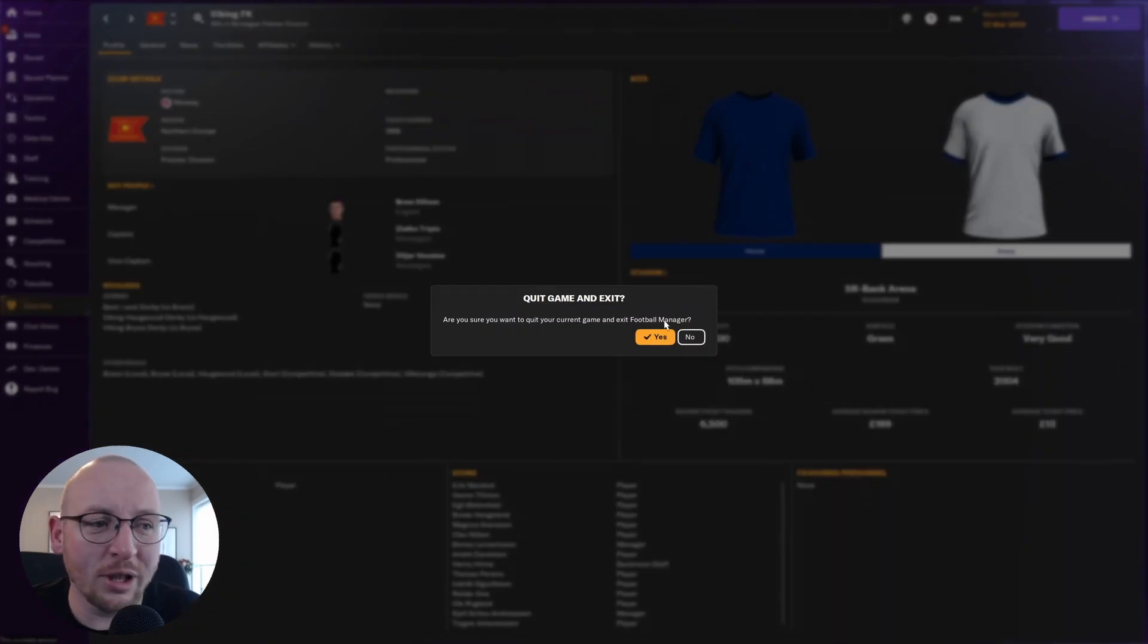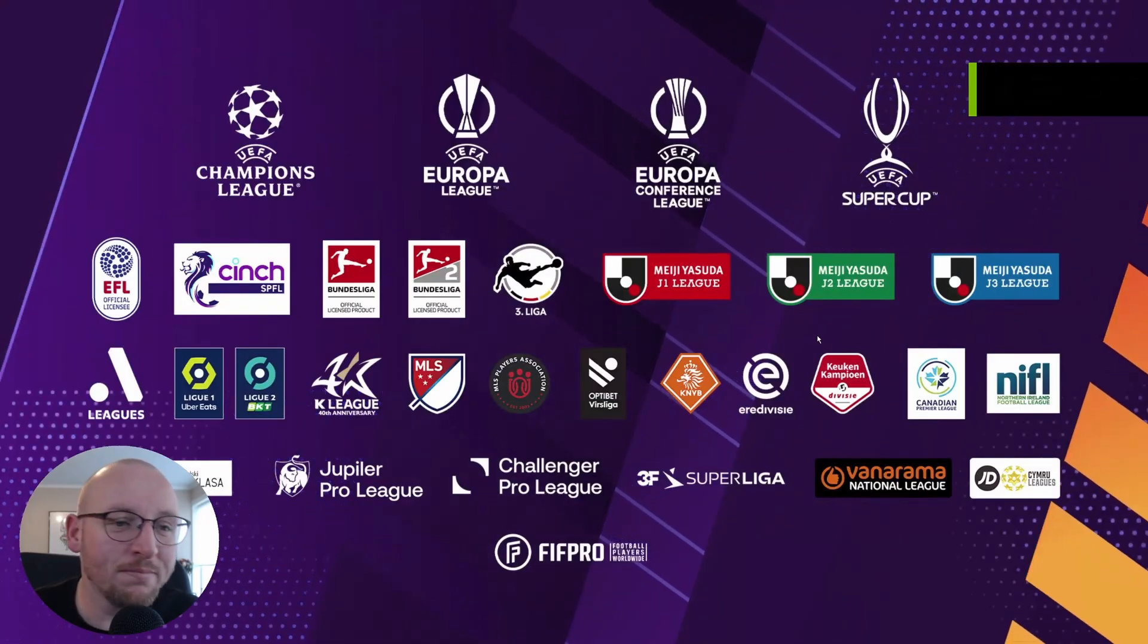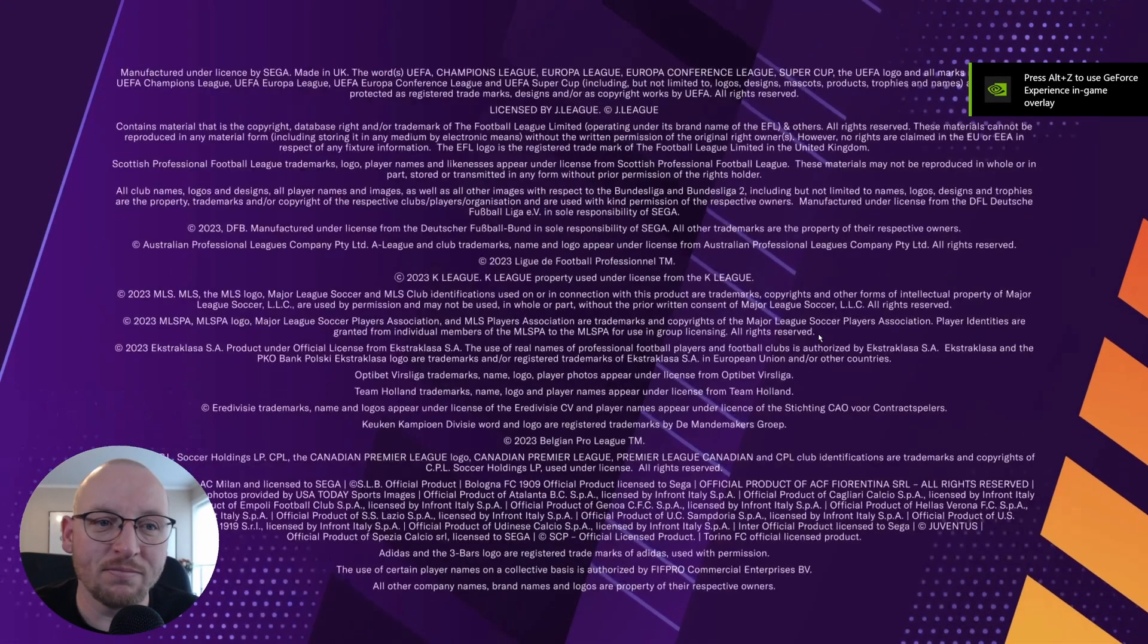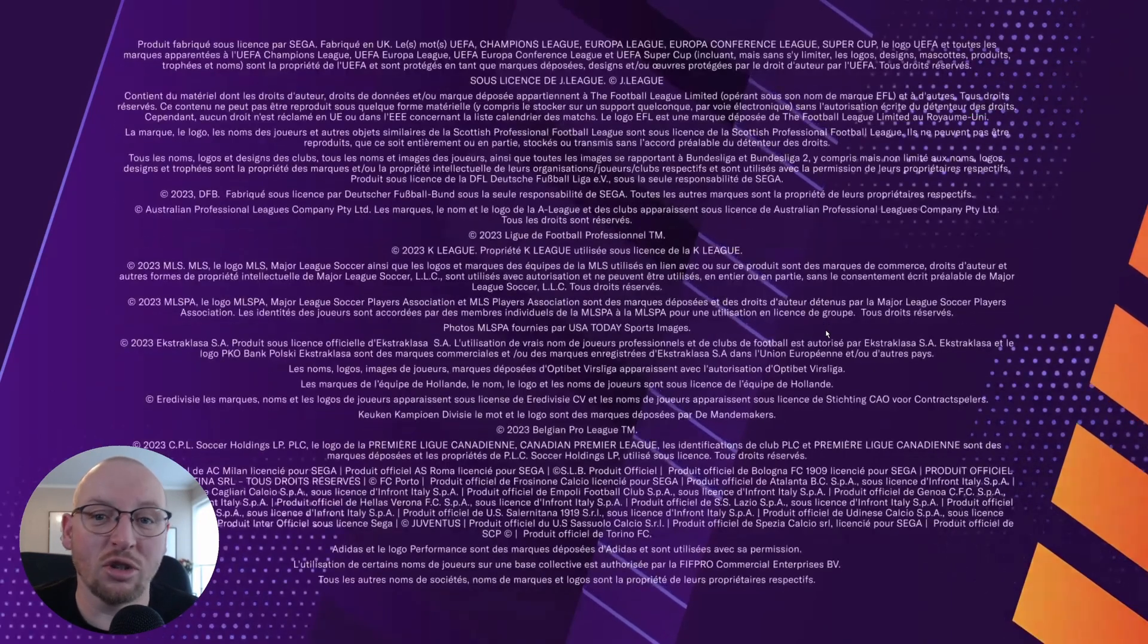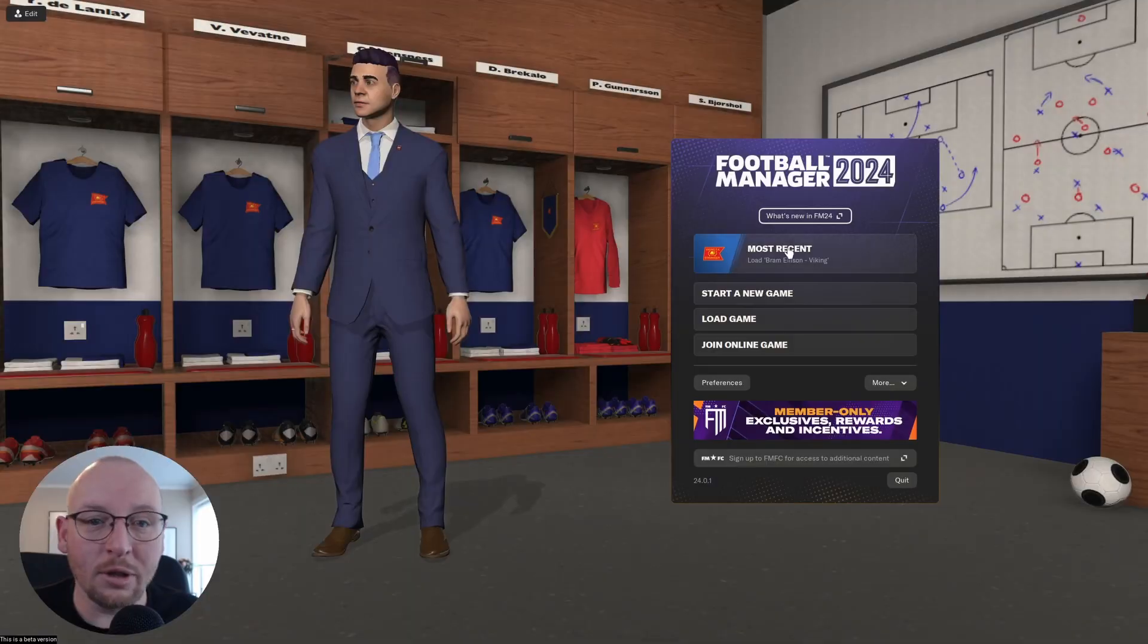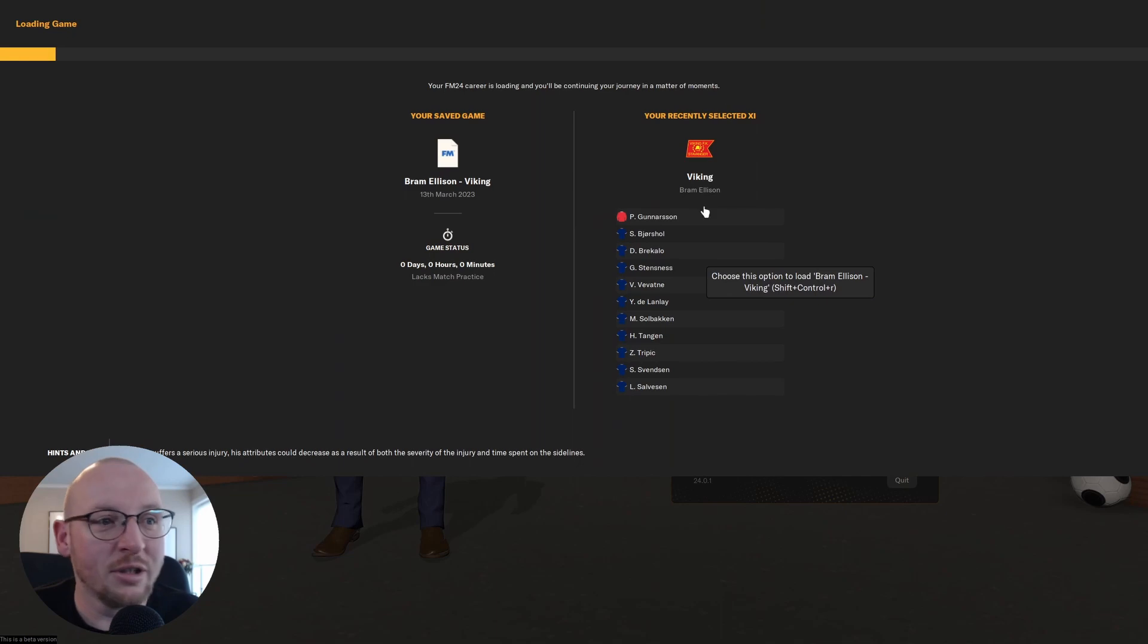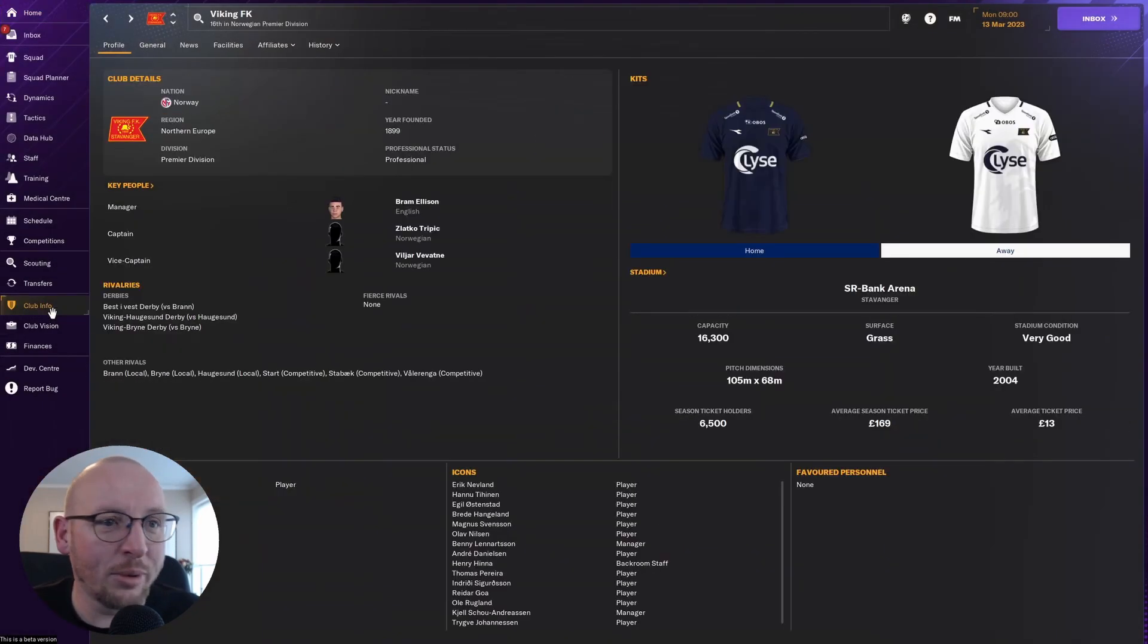Now for me, go back to Football Manager and just close the game, just completely close it and load it back up. Just wait for the game to load back up. Now I'm clicking because I'm impatient. It's not going to help. The more I click, it's not good. The game's not going to go faster. Here we go. So let's load the Viking Stavanger save again.